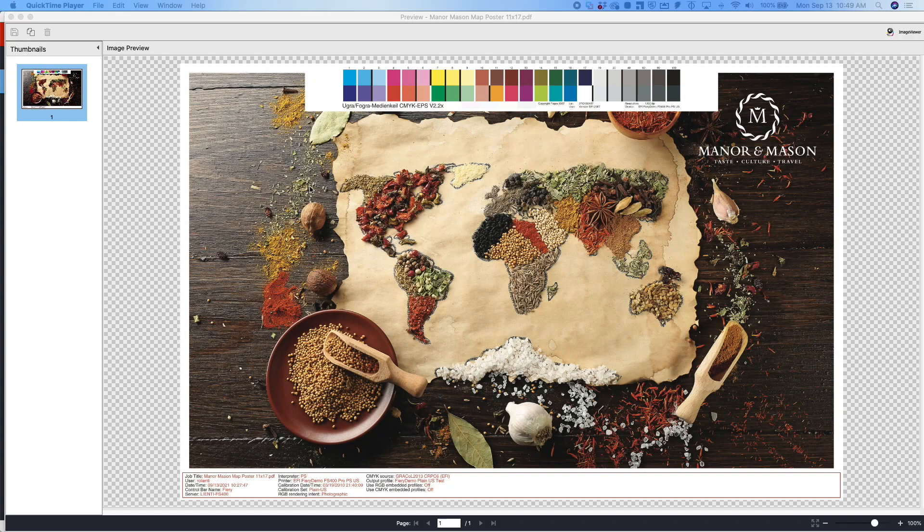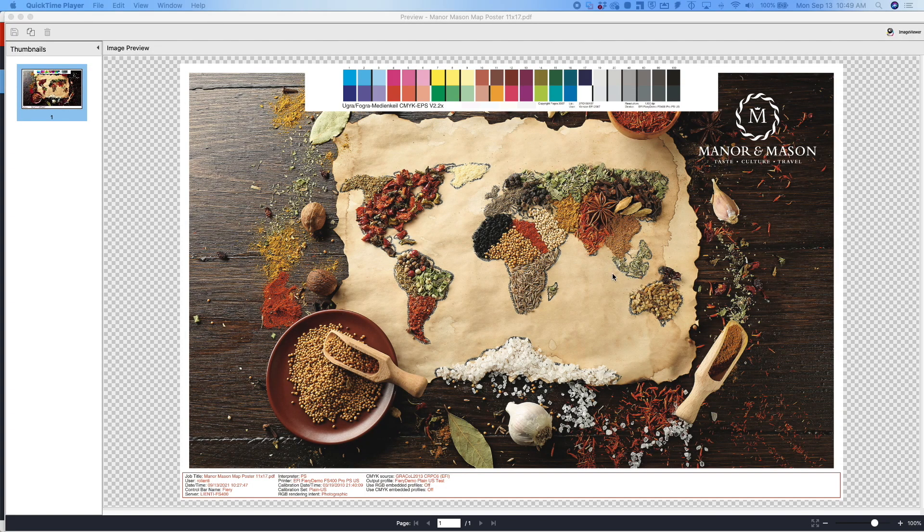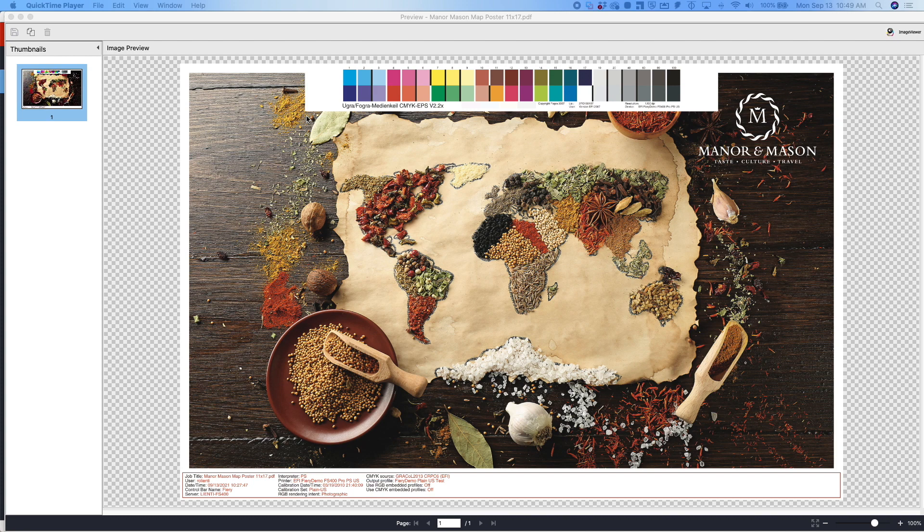So in this example, I have a print that we're going to be printing out on our digital print device. You're going to notice it has what we call a control bar on here. So what this color control bar is used for, it's used by printers that want to verify that a print, that it's being printed on their print device, is meeting a specific standard in terms of the color output.